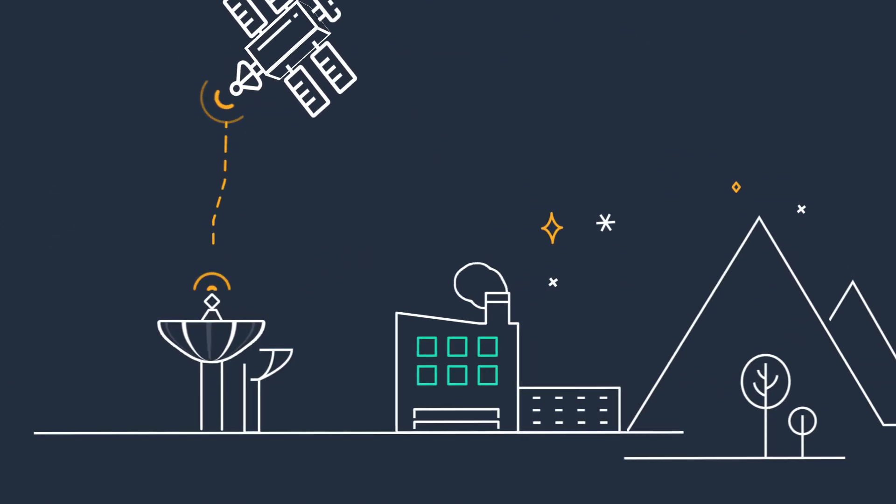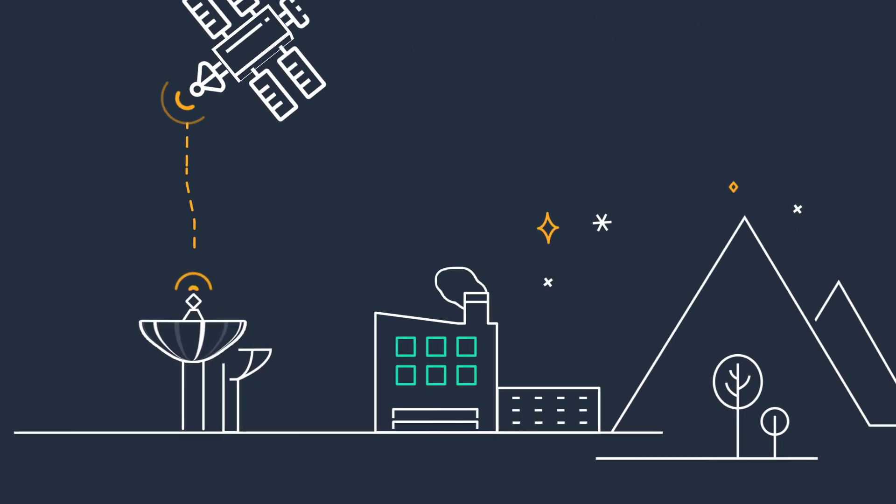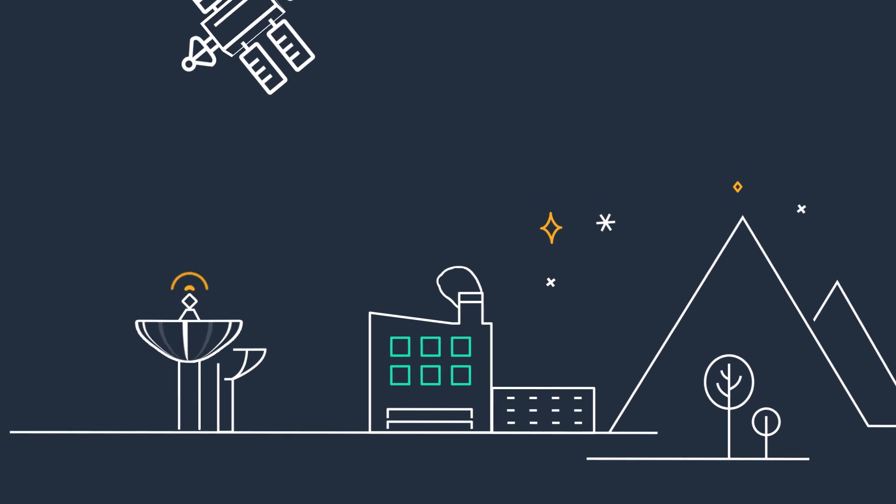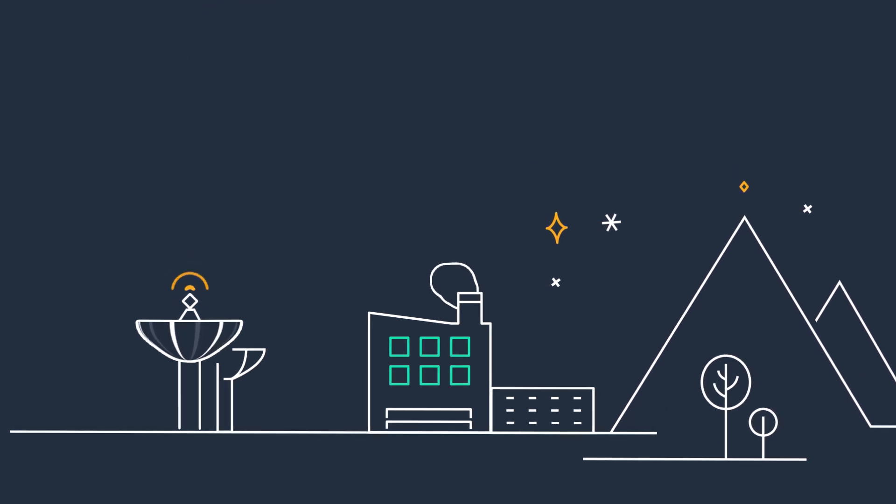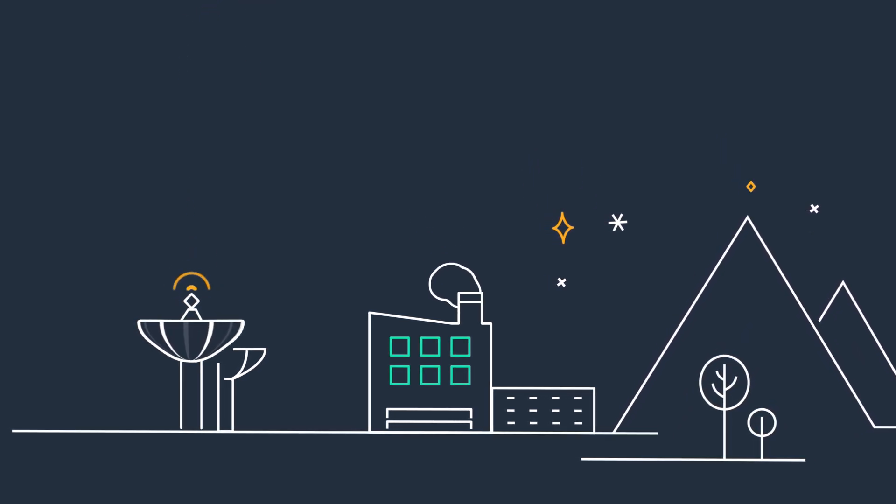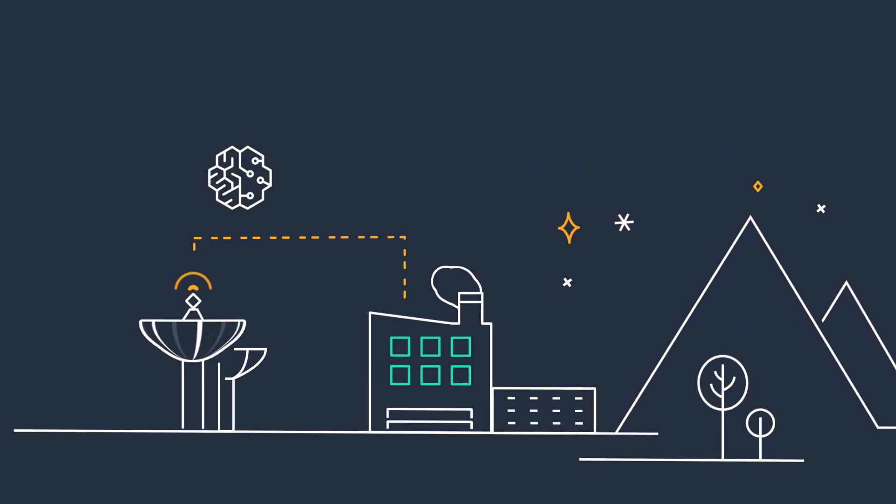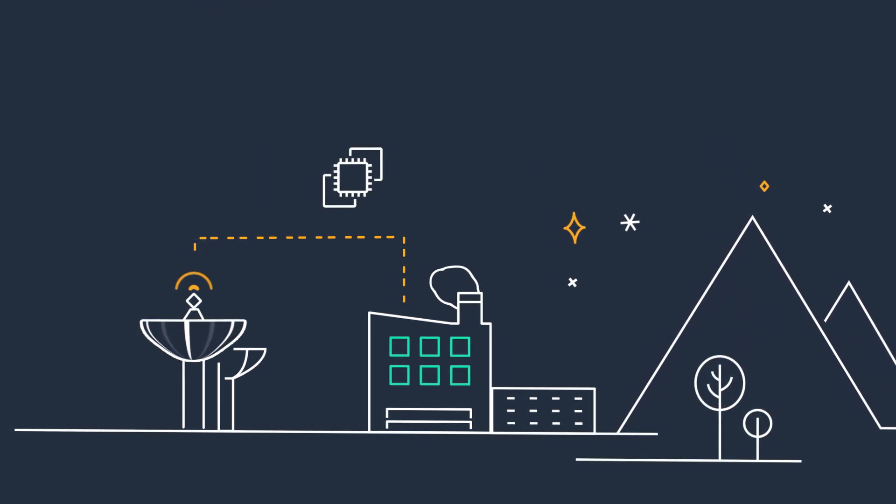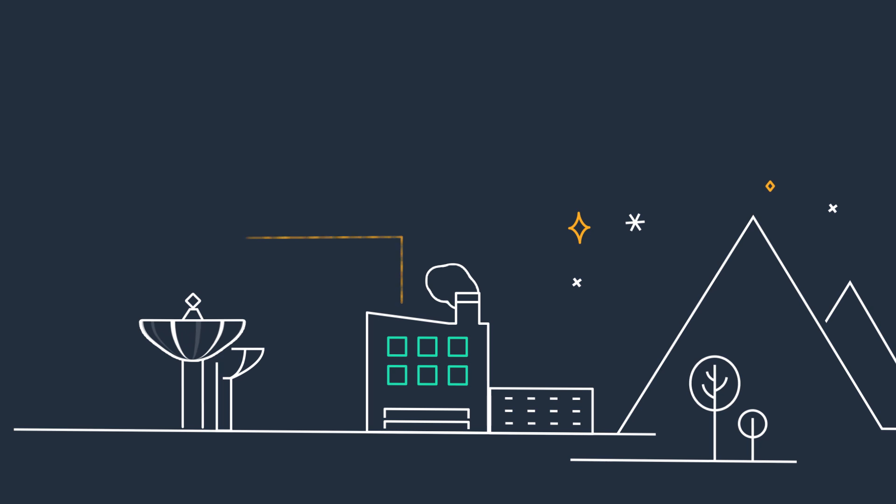But to transmit and receive this data, you need access to antennas. And to process, store, and transport data, you need compute and network infrastructure.